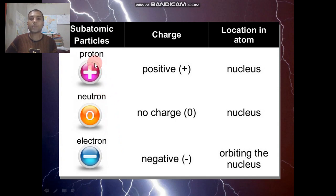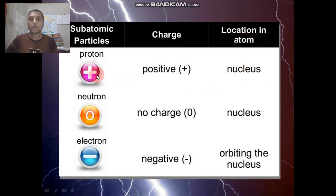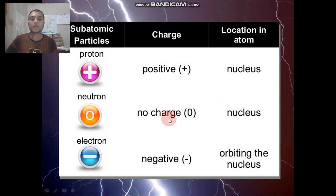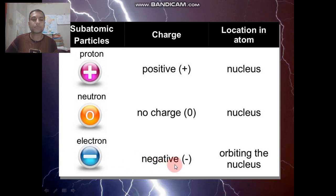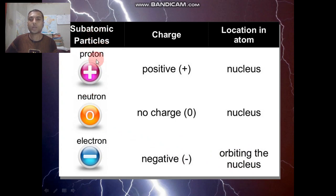We know that an atom consists of three permanent particles: protons, neutrons, and electrons. The charge of the proton is positive and its location in the atom is the nucleus. The neutron has no charge and is also located in the nucleus. The electron has a negative charge and is outside the nucleus, orbiting around it. These three particles are the permanent particles for every atom.